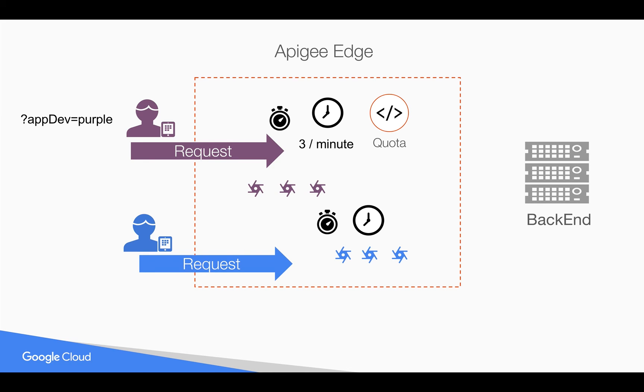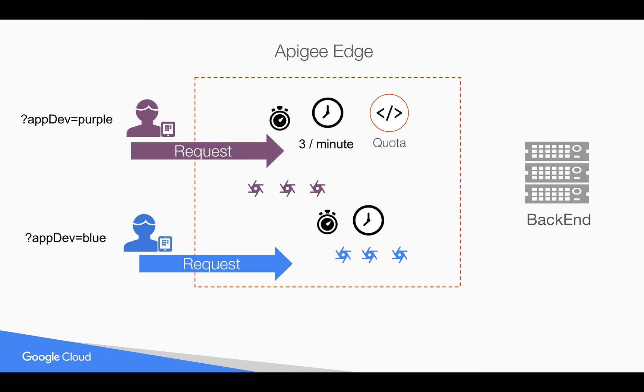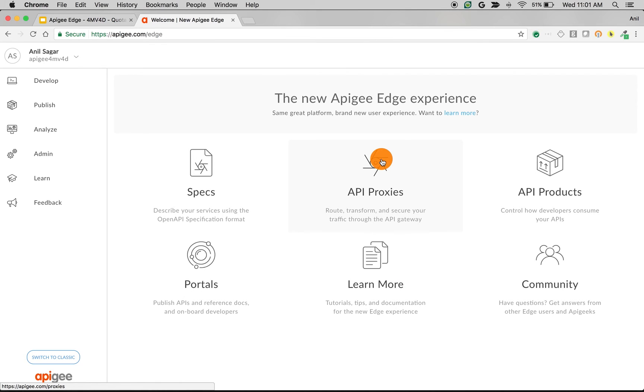In this video, we're going to see how to apply unique counters based on query param. Let's say app dev is a query param which is distinguishing the different developers, and we want to apply different counters for the purple developer and the blue developer. Let's see how we can do this in Apigee Edge using the quota policy.